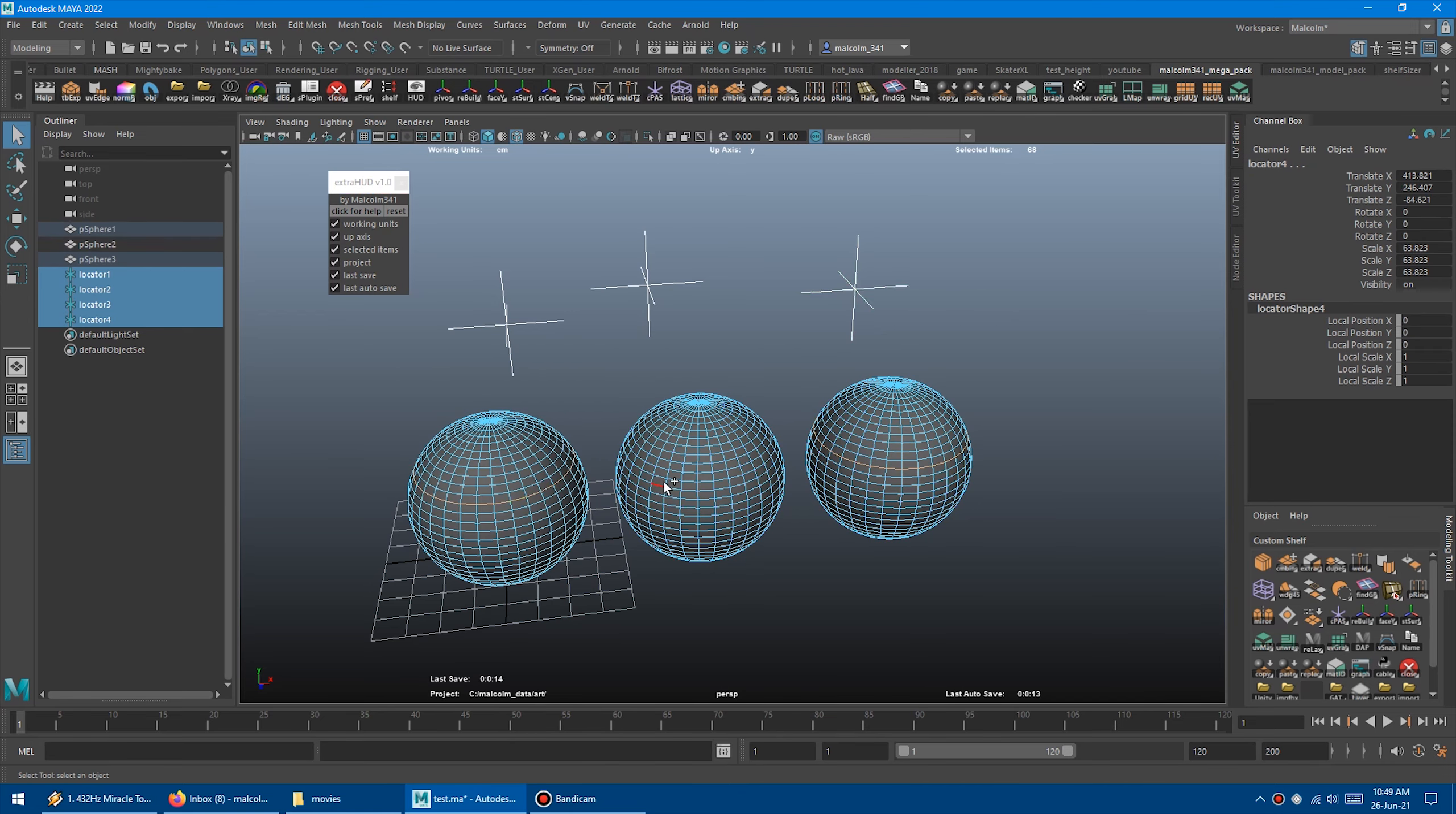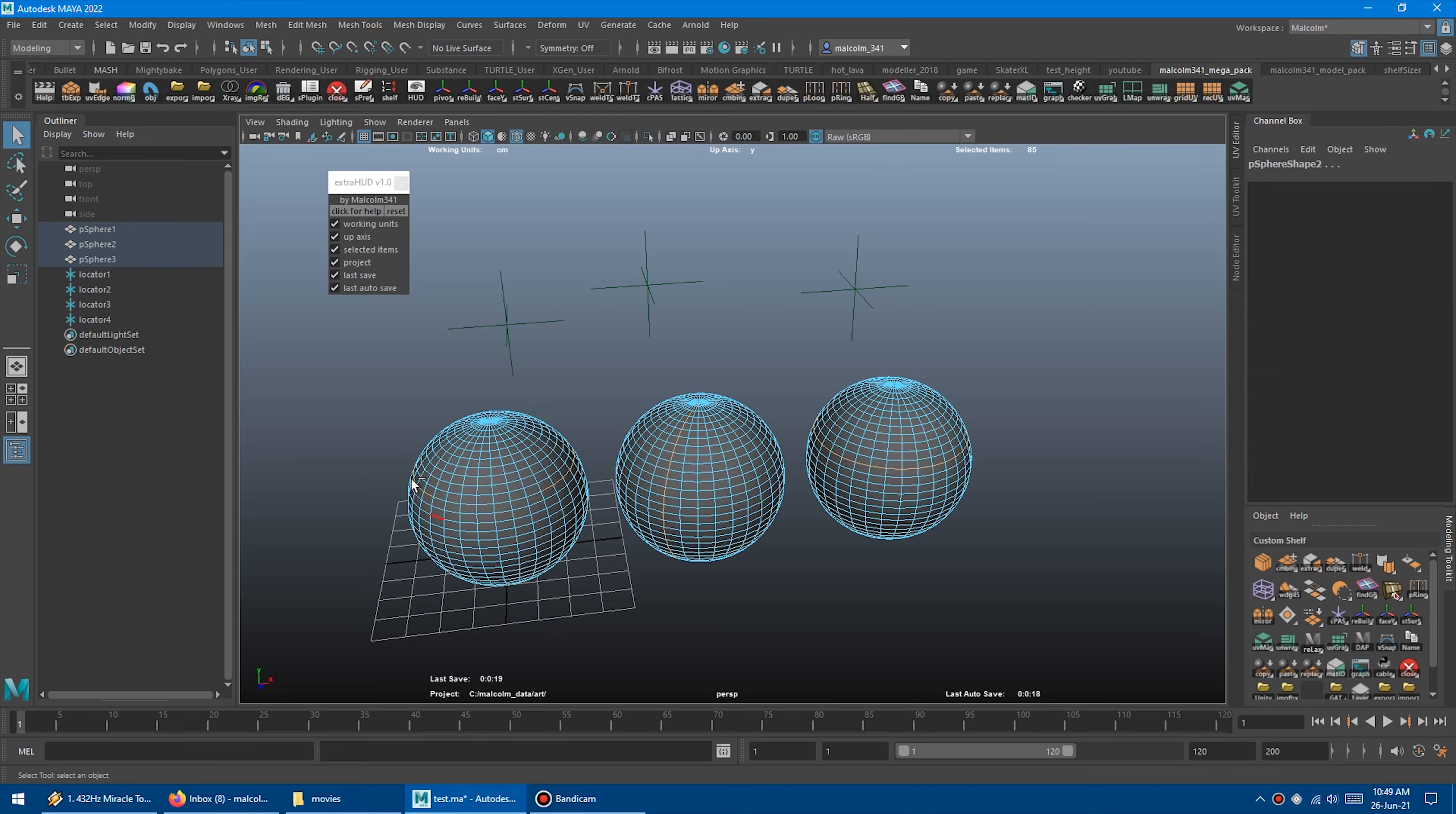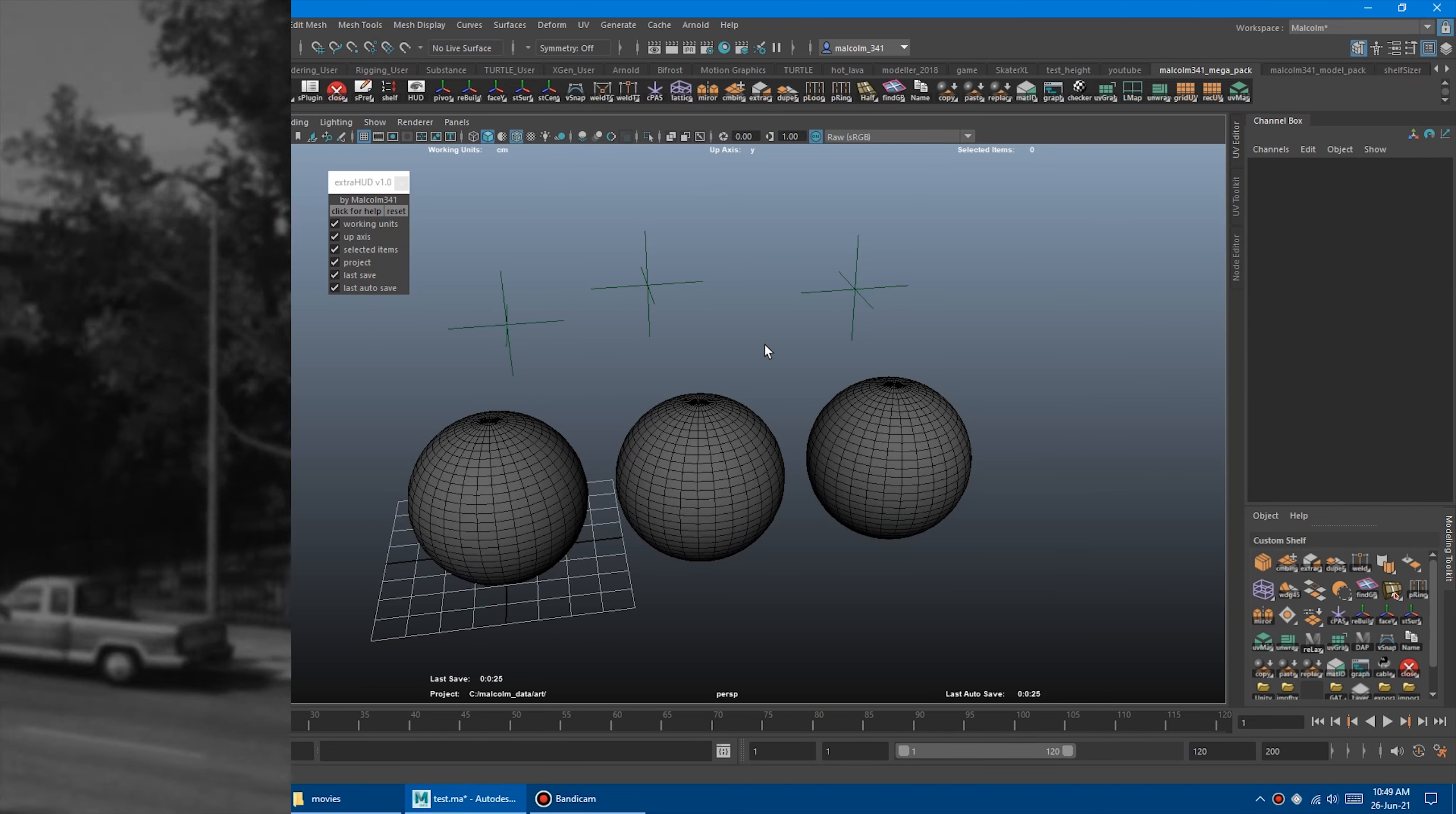If you haven't purchased the script yet, you can grab the script by itself in the Modeling Pack, or you can get it in the Mega Script Pack. So take your pick.